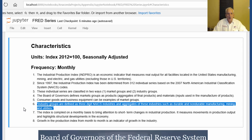Industrial groups are defined as three-digit NAICS industries, an aggregate of these industries, such as durable and non-durable manufacturing, mining, and utilities.